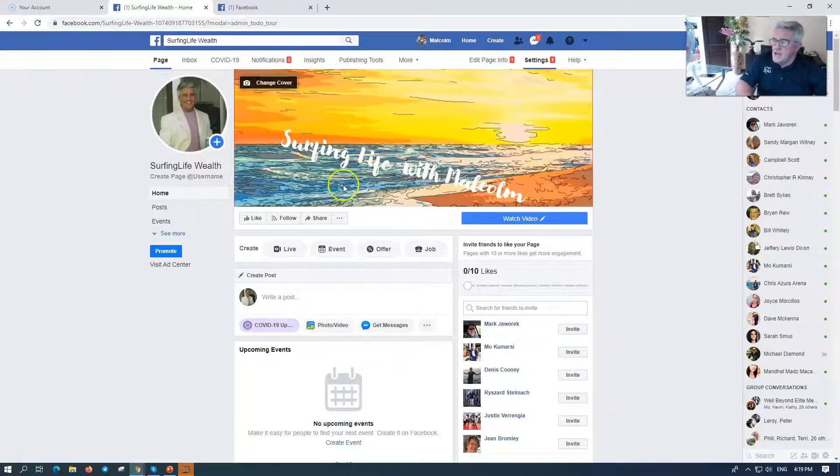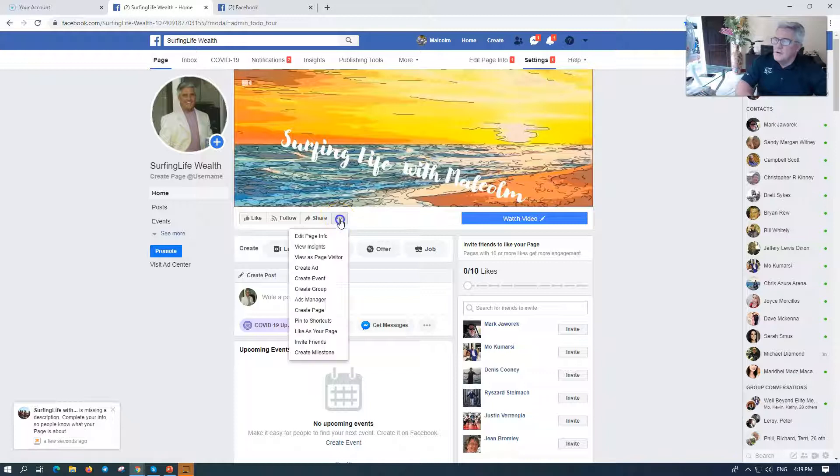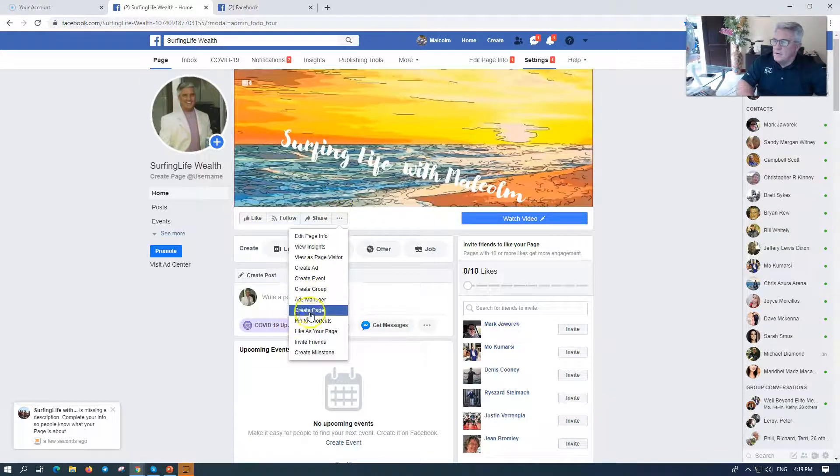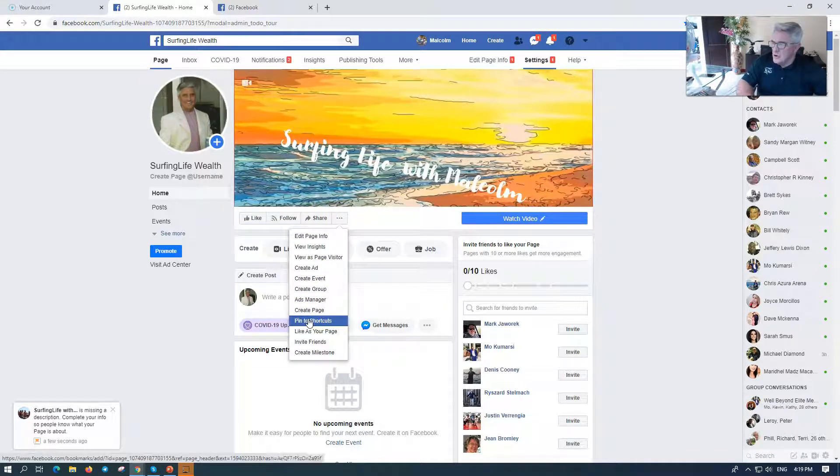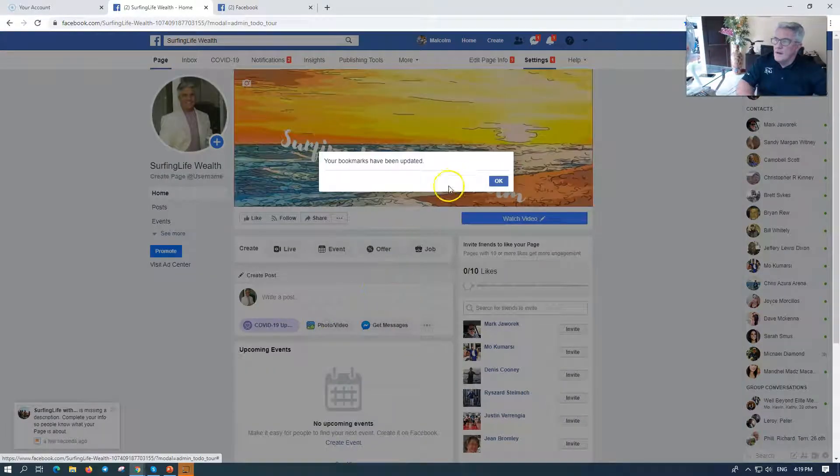So you're on the page and you say, I want to, we're going to go to here, see the three dots, we click on the three dots, we go down, pin to shortcuts, and a bookmark's been updated.